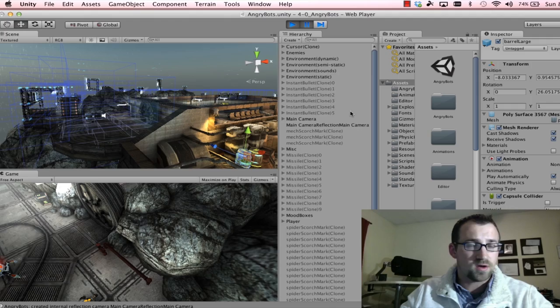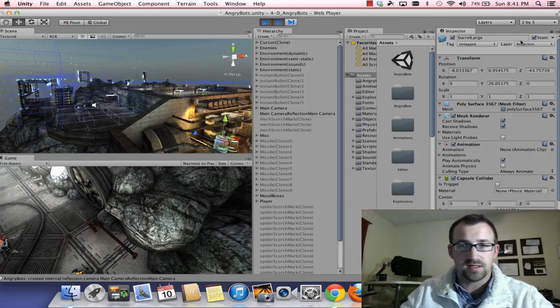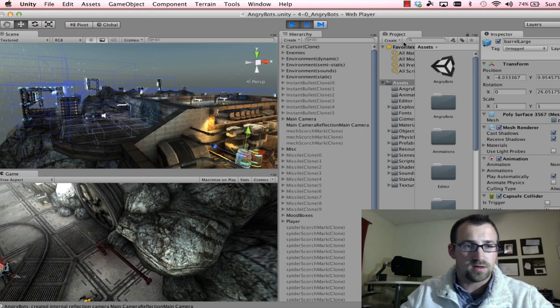So once you have that, open up Unity and you should notice a bunch of windows. I have the view 2x3, you might see the default view. I just prefer to work this way, it seems to be a little more organized for me.